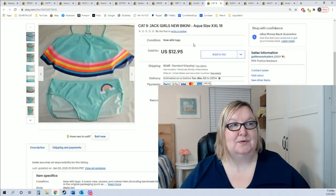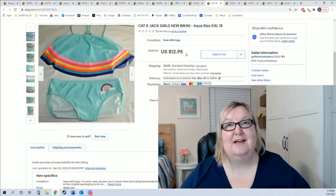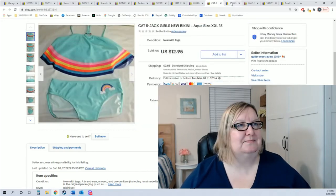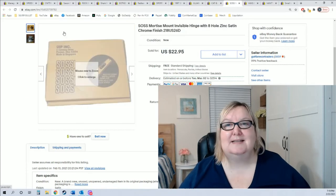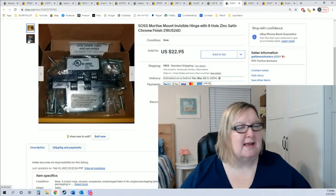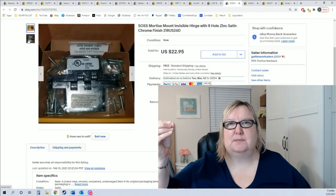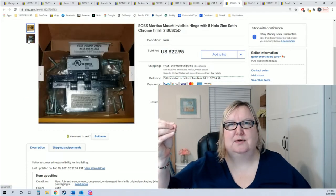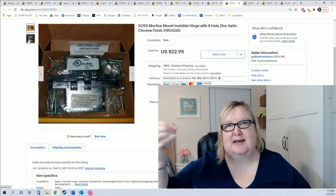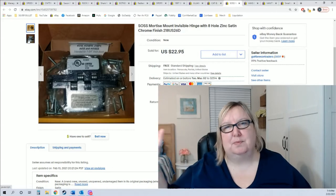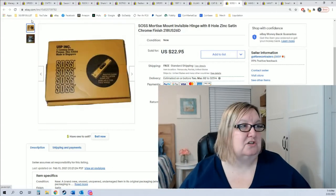It's swimsuit time so make sure if you have swimsuits to list you're getting those on there. This little one is from last year, it didn't sell last year but it's on there now and it sold for $12.95 plus shipping.